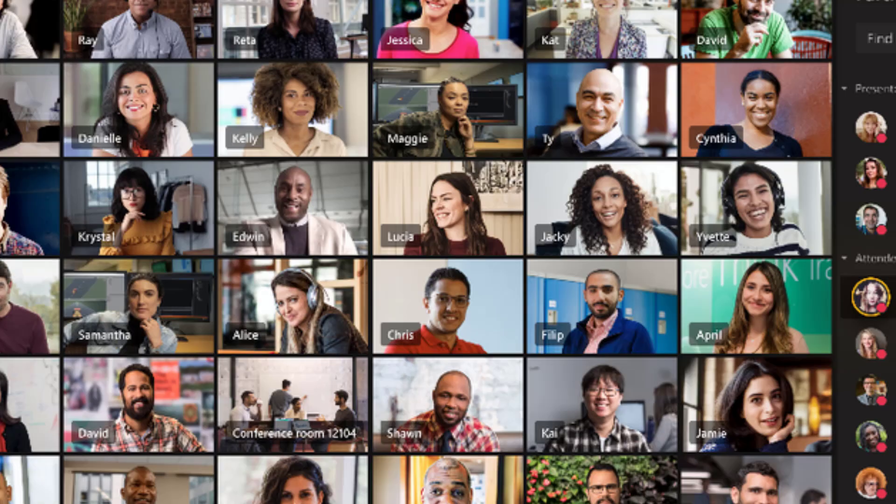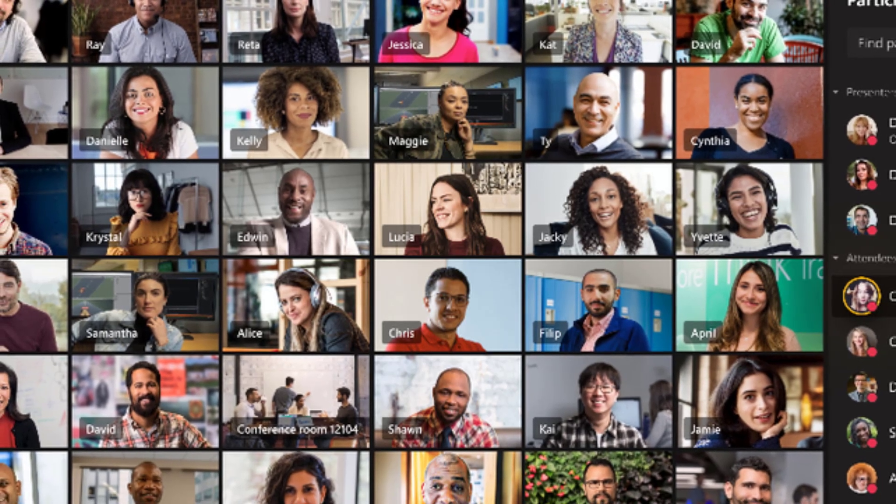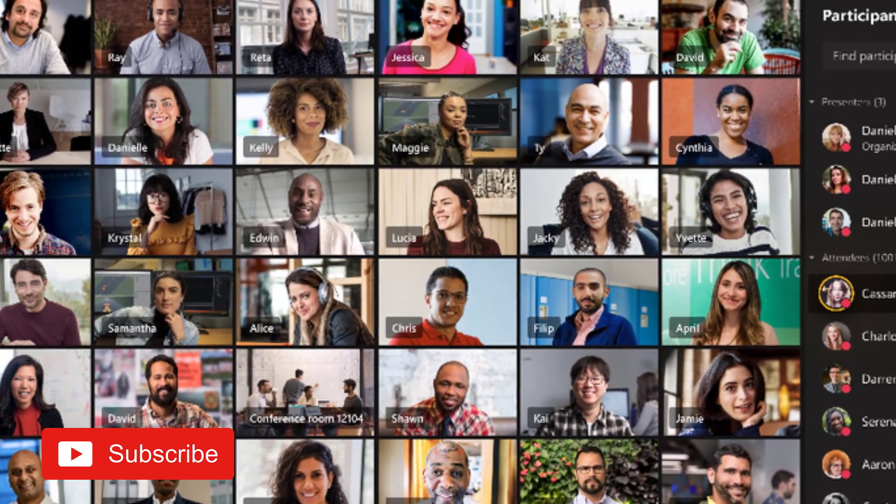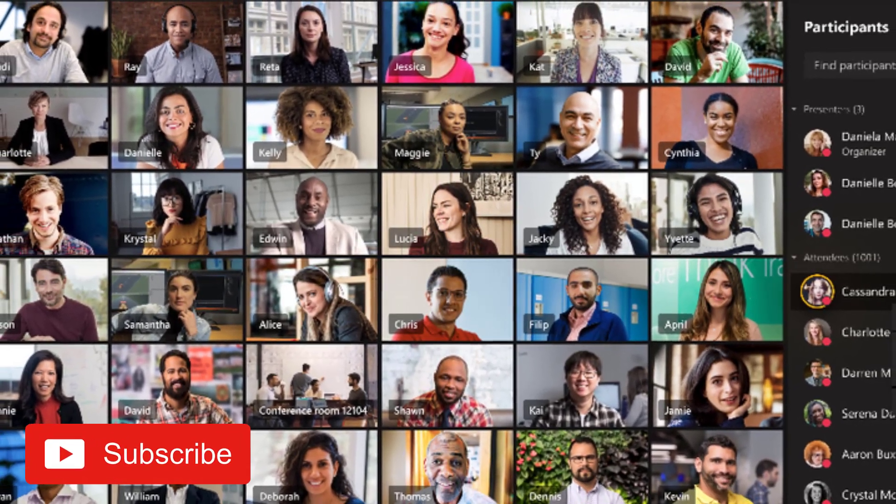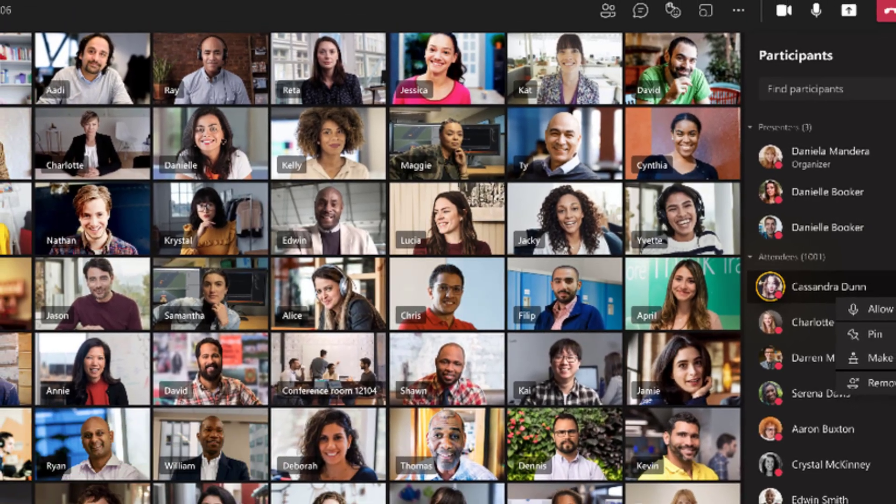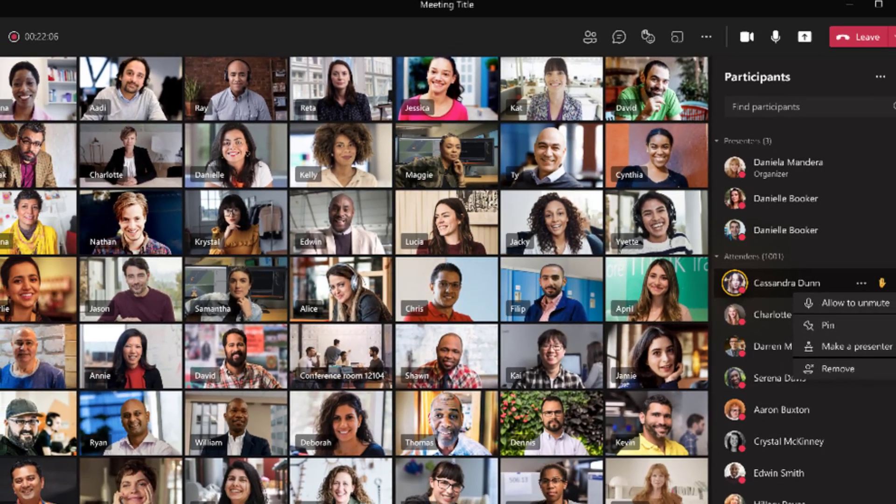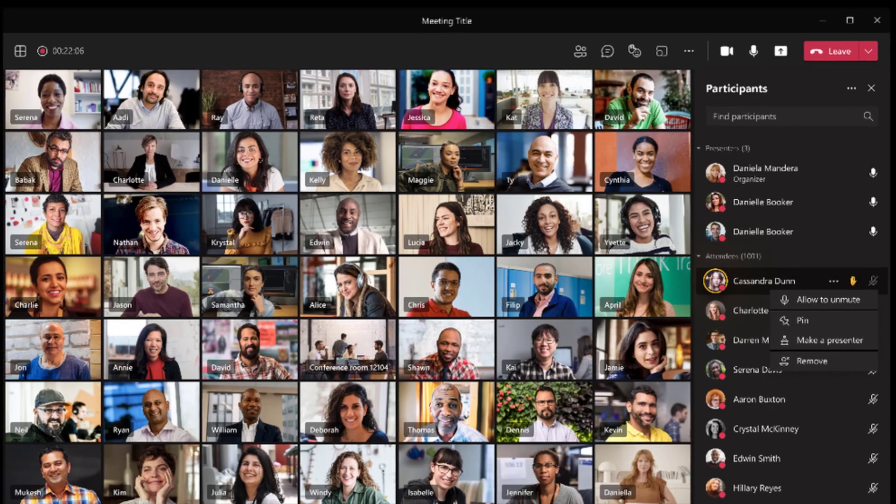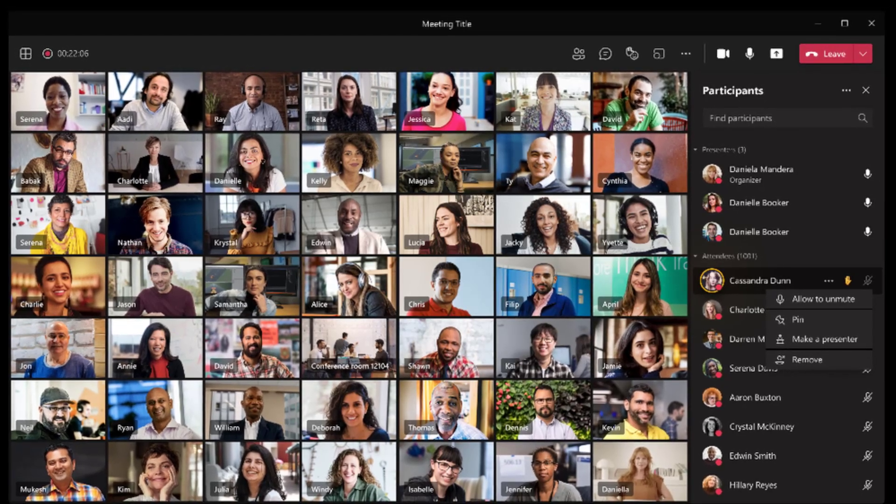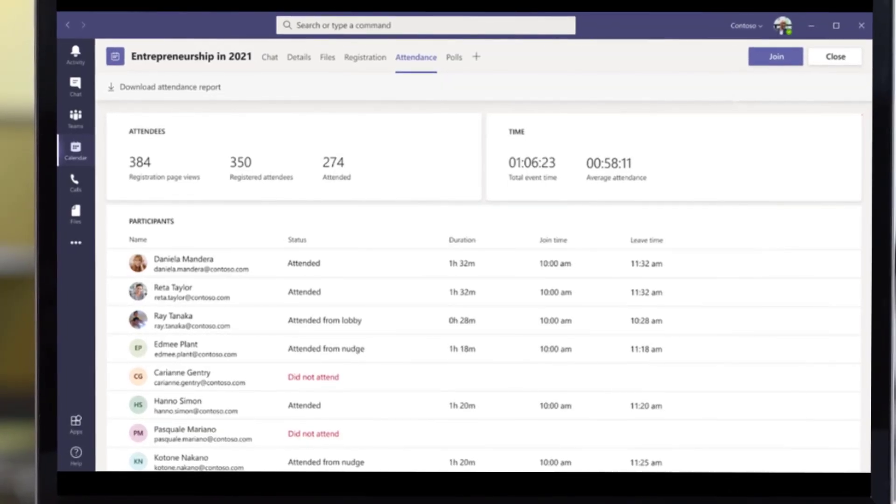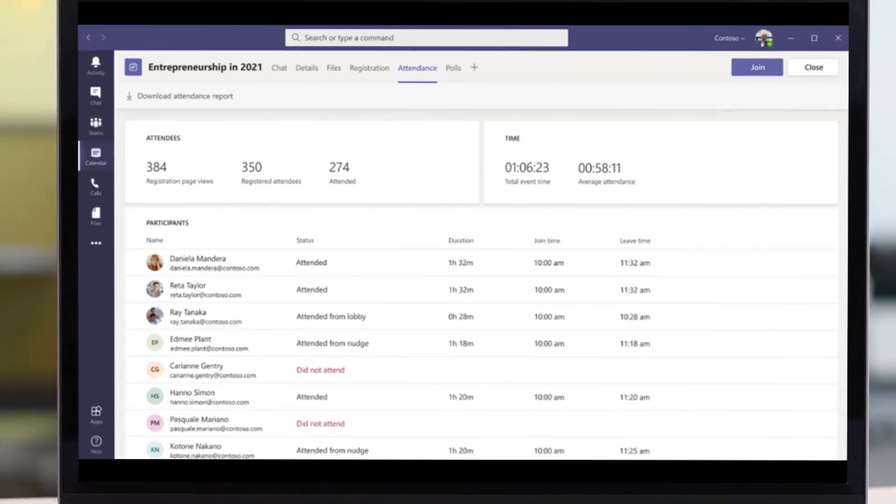They've made the live events improvements a lot better. Now you can use Teams to create interactive webinars for up to a thousand attendees. They also want Teams live events to support up to 20,000 attendees later in the month.